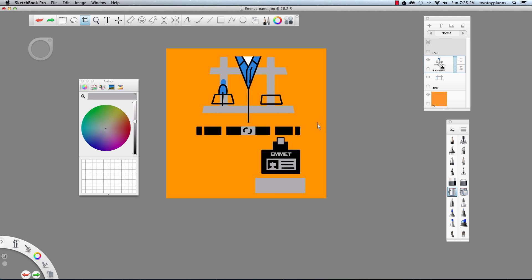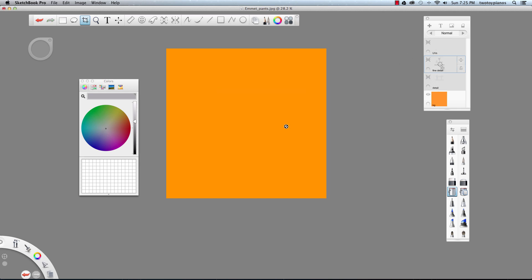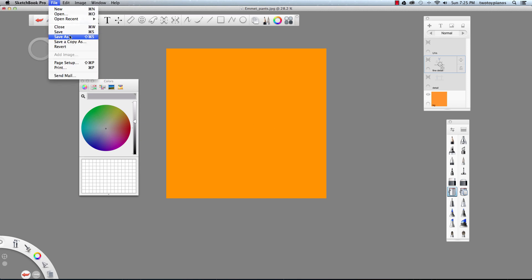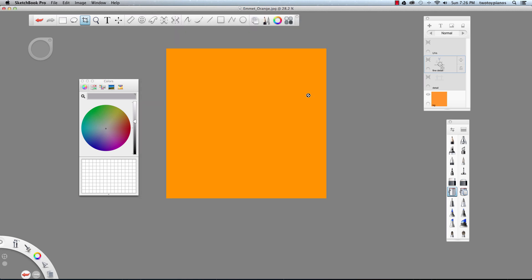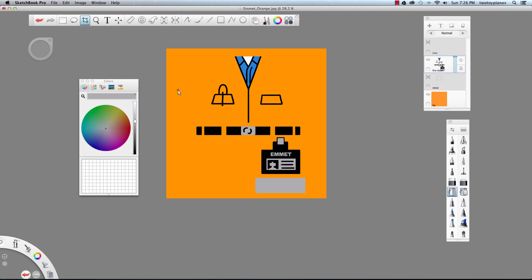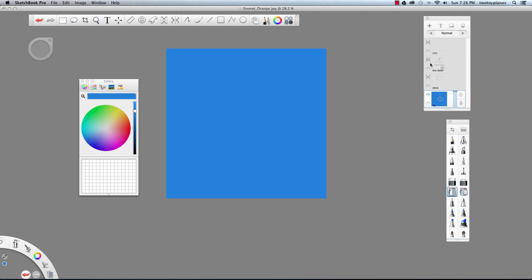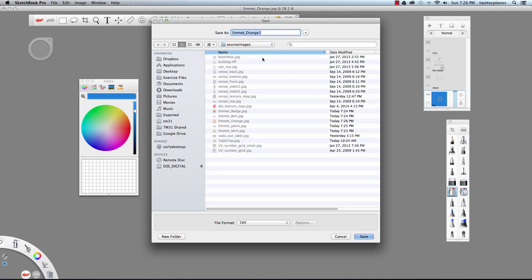I want to save out this orange color because what we're going to do is project it onto our model, and we want just a flat orange so we can apply that to the rest of the model. I'll turn off visibility on everything except the background layer, hit File Save As, and this is going to be Emmet Orange — save as JPEG. Now I'll turn the shirt on, sample the blue color by holding the Option key, go to the background layer, fill it in with blue, turn off the Fine Detail layer, and save it as Emmet Blue.